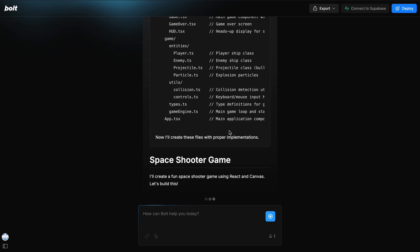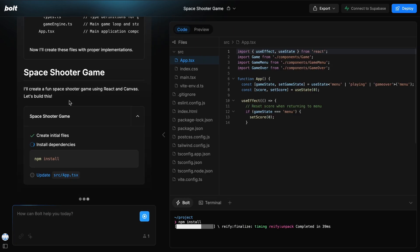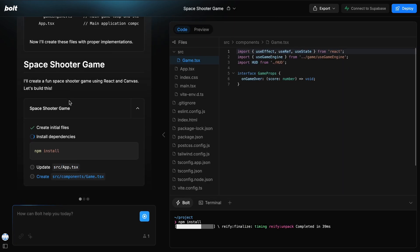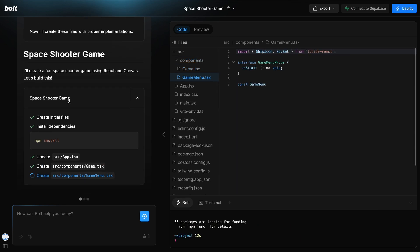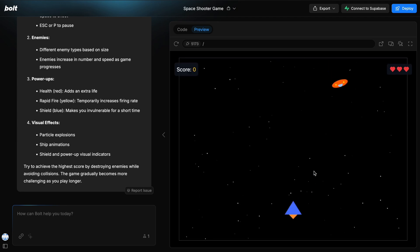Then you can see that it starts working on the major part by creating the files required. The game requires a ton of files, so this will take a bit to finish. Let's wait a bit here. And it's now done. You can see that here it did the stuff quite well.